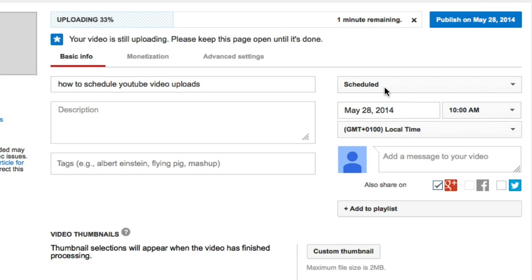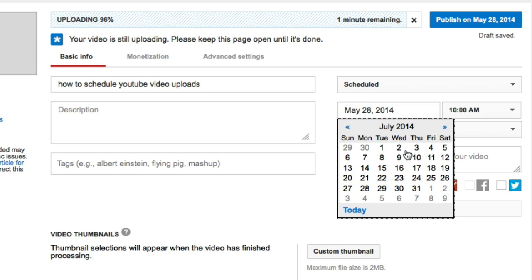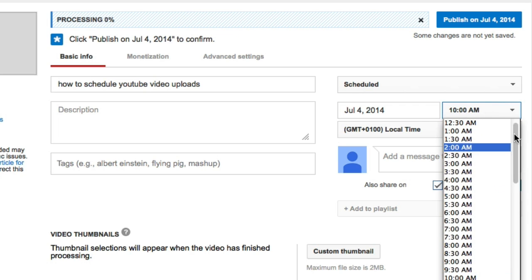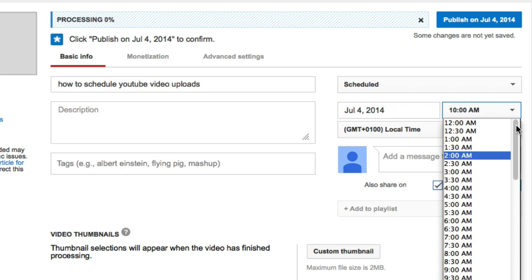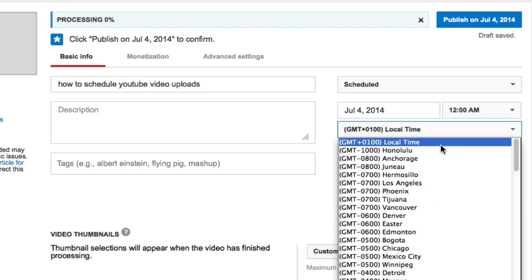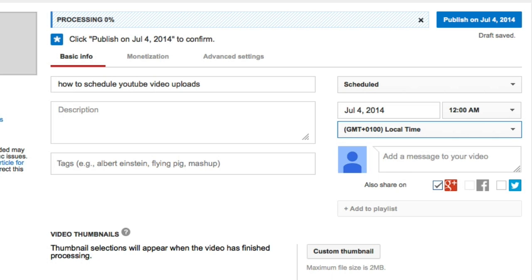In here we have 'Scheduled' and on the right-hand side we have the date that we can set this to. I can set this any time in the future — say July the 4th. And I can set it at any time, so I'm just going to set it at midnight, and then select whatever time zone that you want.